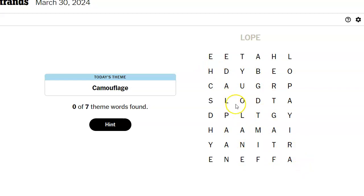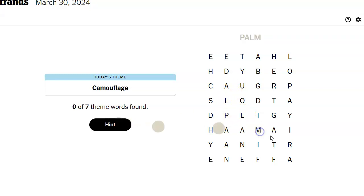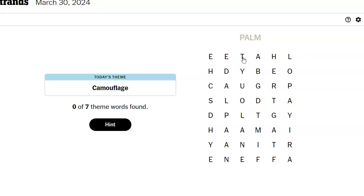There. We've got a double L. Dal, hal, cal, sal. Palm. Oh my goodness.